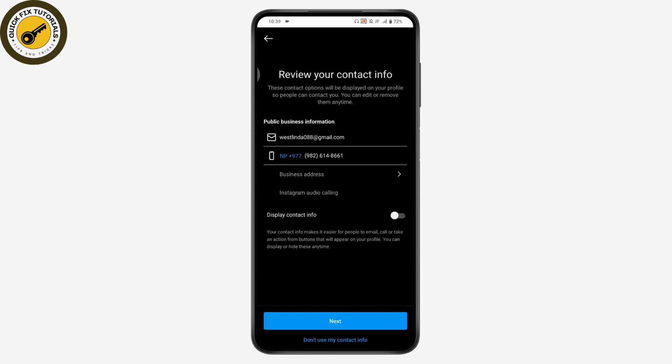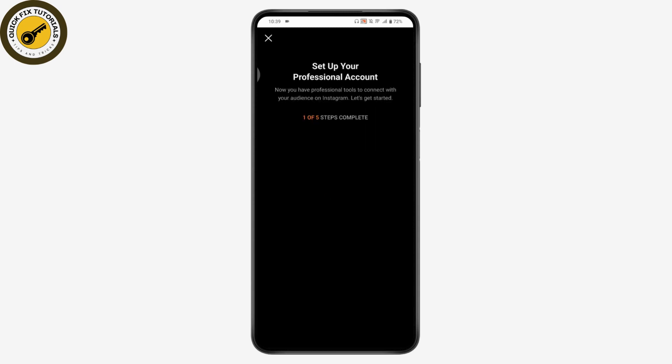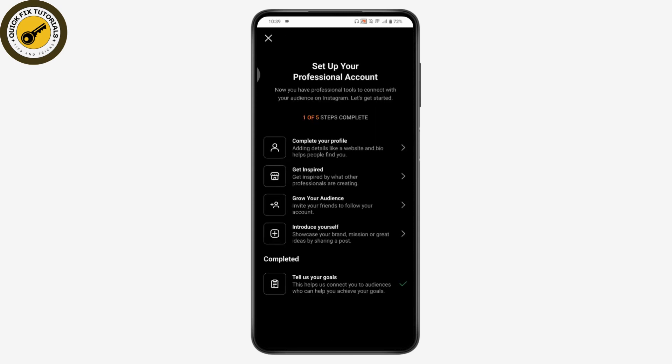You can log into your Facebook or connect a Facebook page with the business account, but if you don't want to do that, tap Skip at the bottom of your screen.